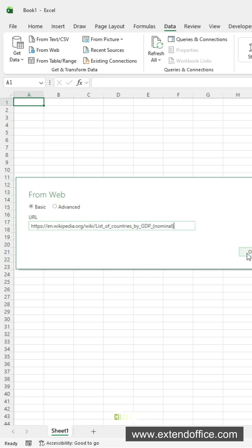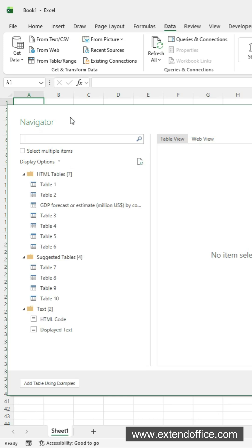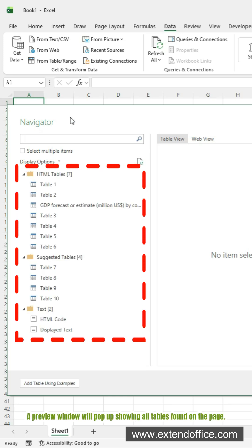Click OK. Excel will scan the web page and detect all HTML tables for you. A preview window will pop up showing all tables found on the page.